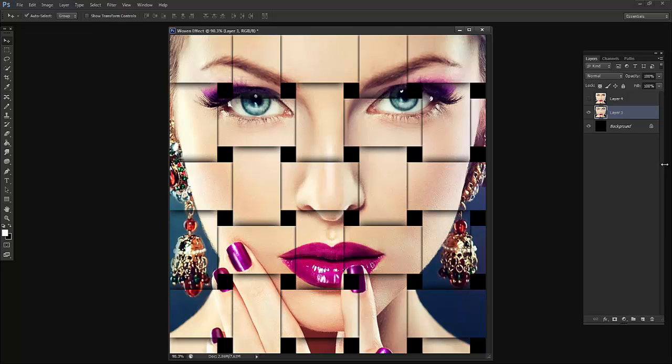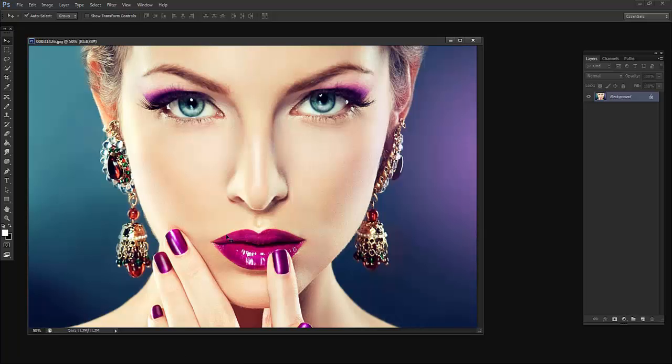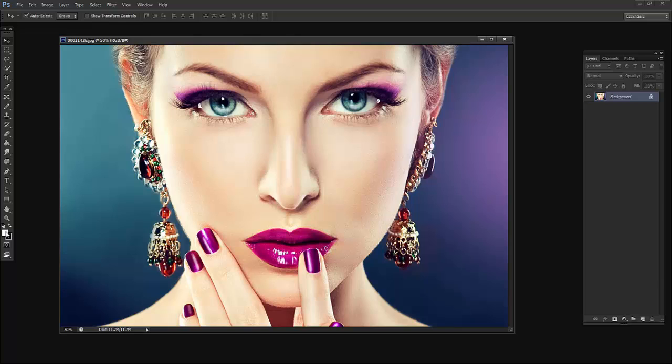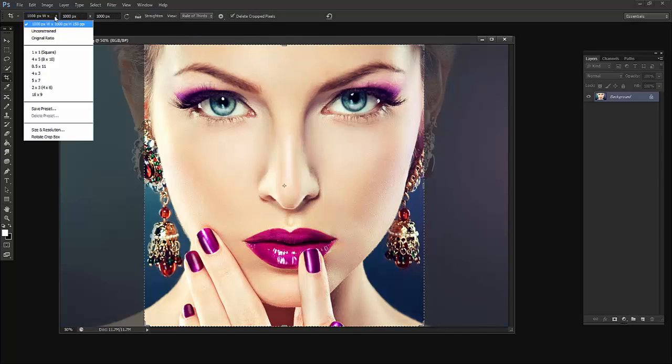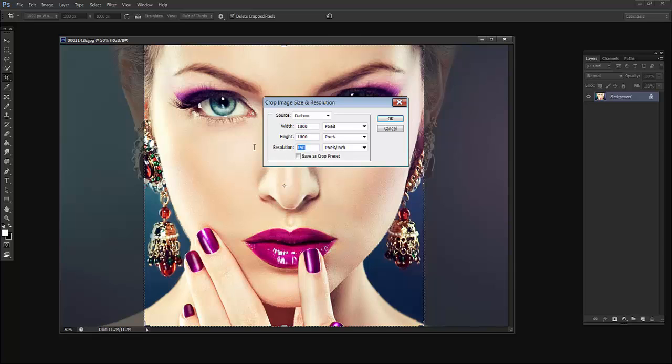Let's get started with the first lesson. I will open the image, and for this we have to crop this image to a perfect square. Go to crop tool, it is over here or press C on the keyboard. Go to size and resolution and put 1000 by 1000 with a resolution of 150.